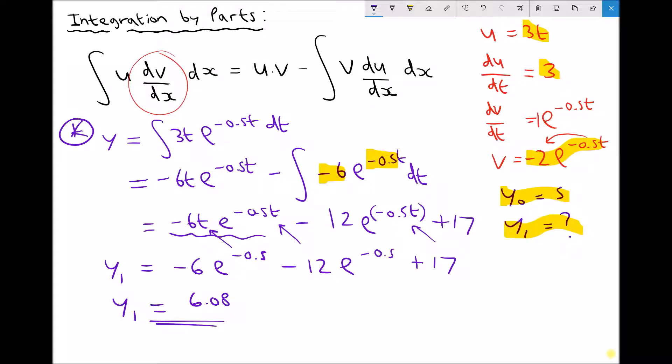So we've seen a couple of things in this example. First of all, we've seen how we can use integration by parts to simplify an integral — this was our original integral that we simplified. But we've also seen how we can use what we know about the integral and the initial conditions to find the value of the constant of integration. Once we found the value of the constant, we were able to find the value of the integral at a time of t equals 1.